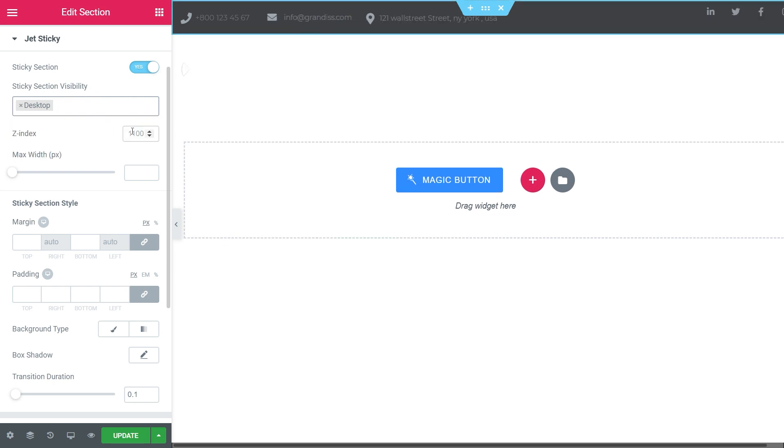Setting the index value, you increase or decrease the overlay of the header on the existing content.